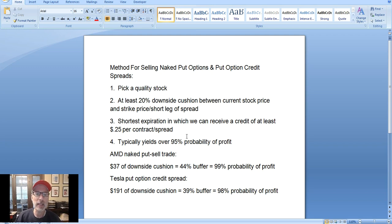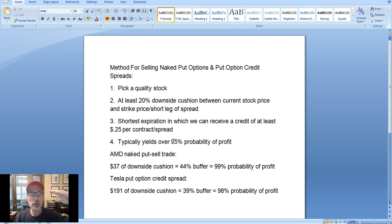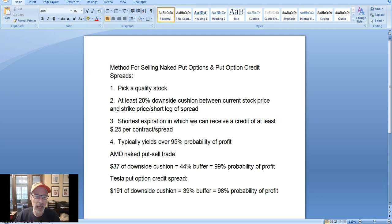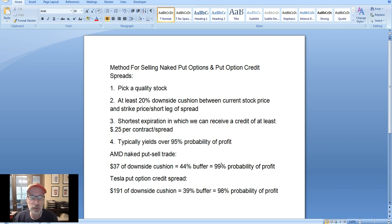When you find trades like that, they can typically yield over a 95% probability of profit. As an option seller, you want the option to just expire worthless, or you can buy it back at a very cheap price to lock in your profit. Typically you just want those options to expire worthless and keep the whole credit received. In our Smart Option Seller newsletter, we sold an AMD naked put trade with $37 of downside cushion — a 44% buffer, more than double the 20% we look for — and this trade had a 99% probability of profit.